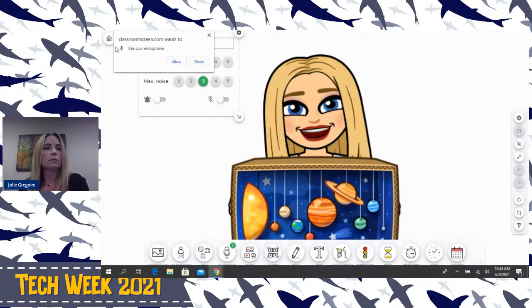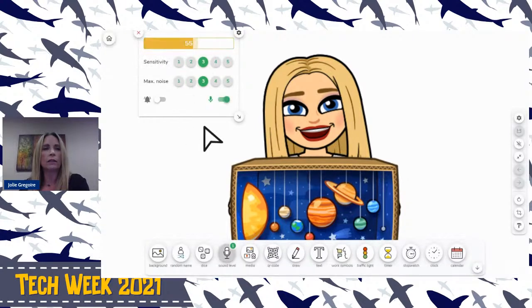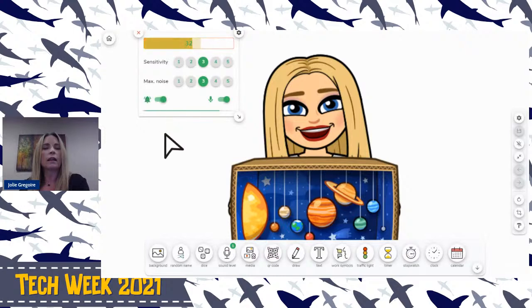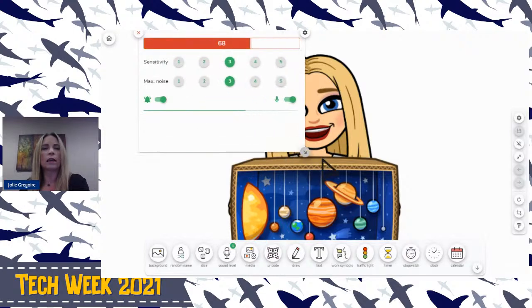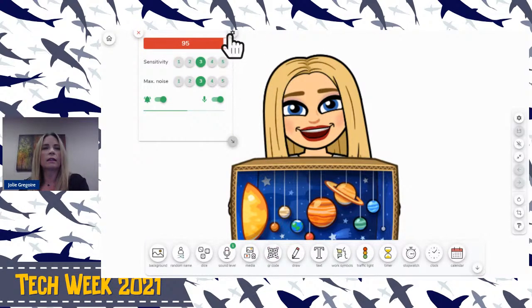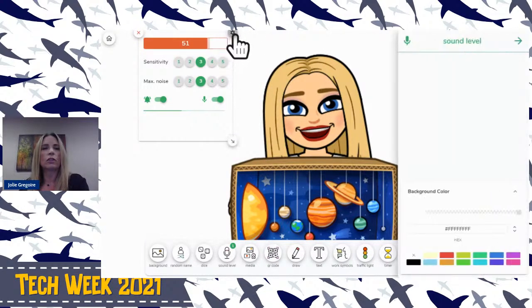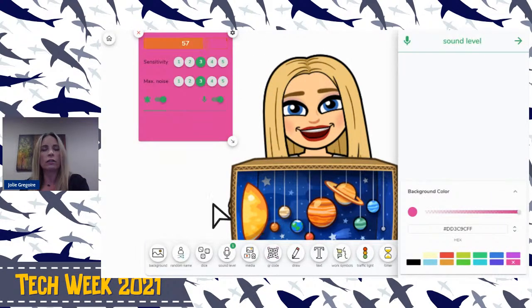The sound level — you're going to have to allow it to use your microphone. You can see it's going to change and move up and down. You can make that bigger, and if you want to change the color, you can do that too.